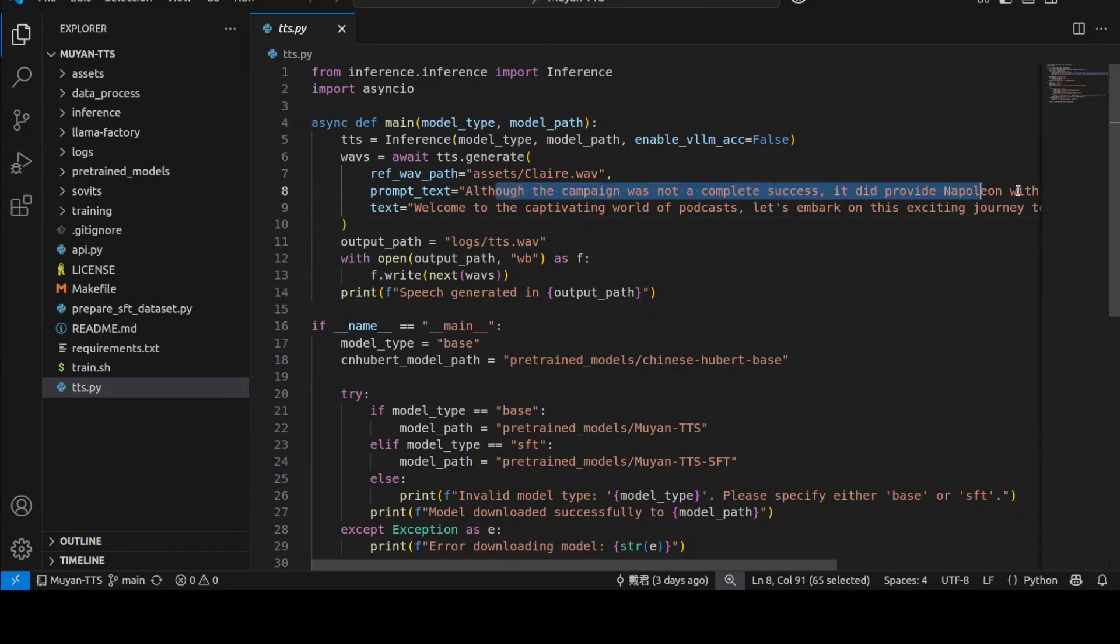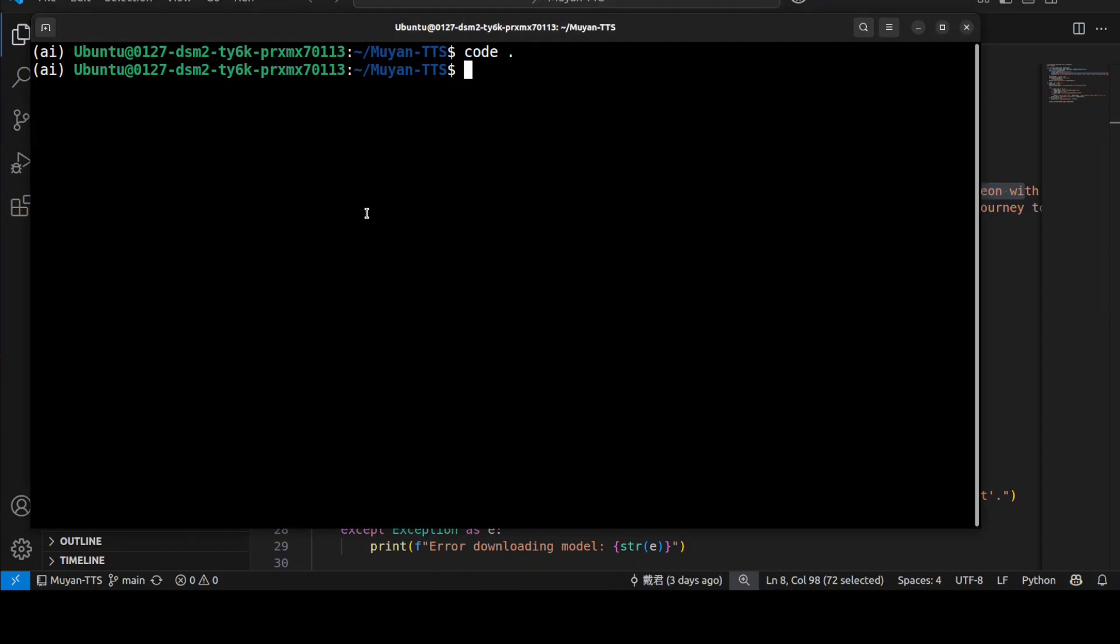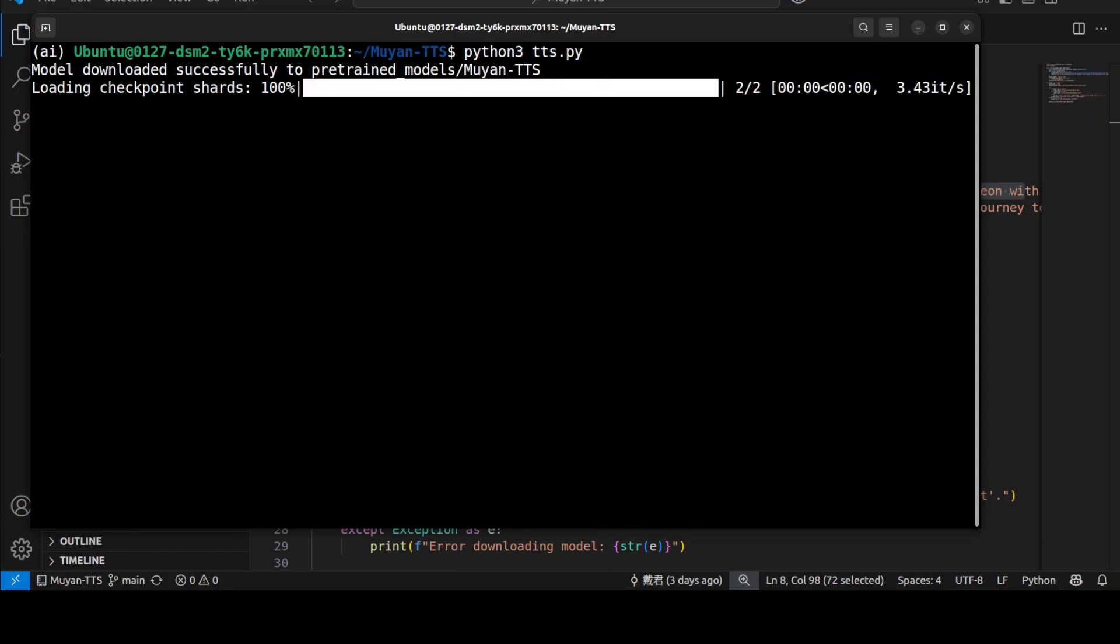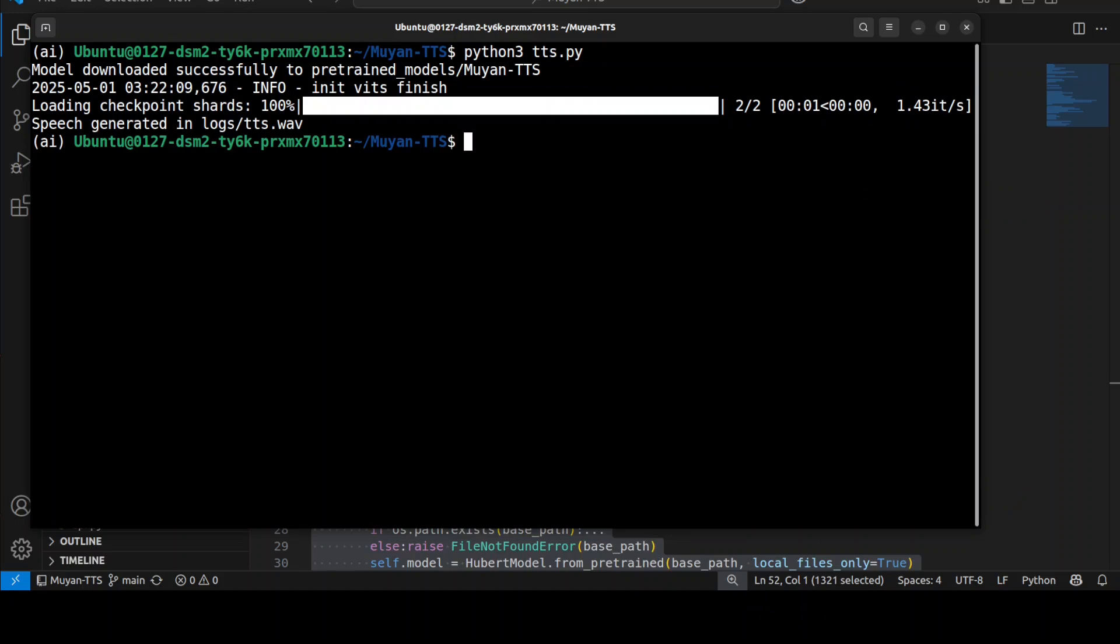Although the campaign was not a complete success, it did provide Napoleon with valuable experience and prestige. So this is the one which it has just spoken. Let's go back to the terminal and let's run it. All you need to do is to just run that tts.py. It is running and identifying the model. And there you go it has generated the audio from that text. Let me first play it for you. First up I'm going to play Claire's voice, this is a sample source voice.